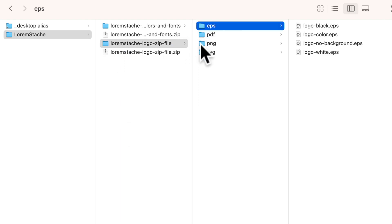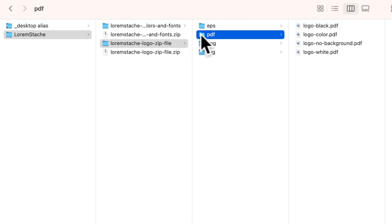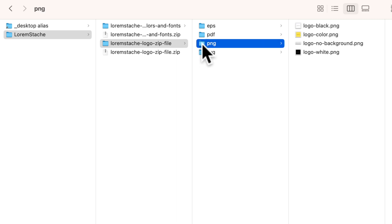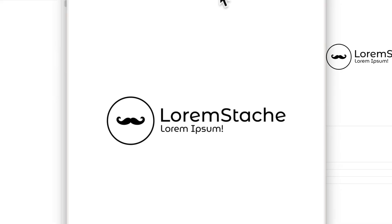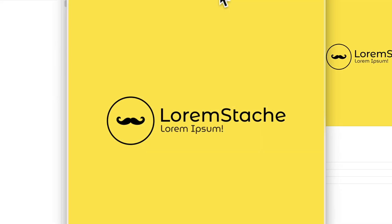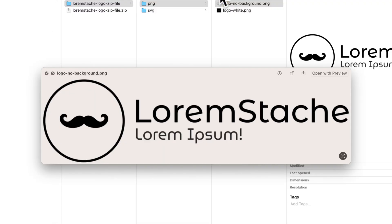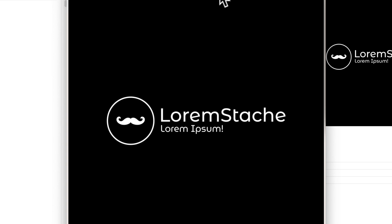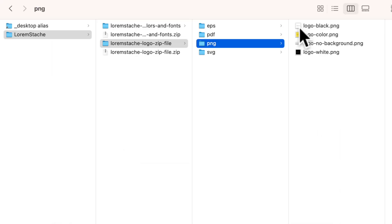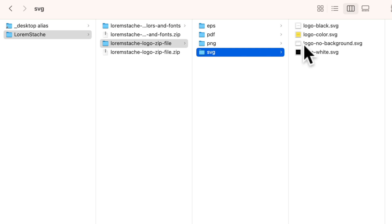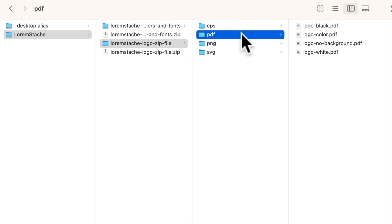Once you've downloaded and unzipped the file, you'll find four folders: the EPS format, the PDF format, the PNG format — which includes black and white, brand colors, transparent, and white on black versions — and the SVG format. Just like PDF, the SVG can be upscaled as much as you want without losing quality.